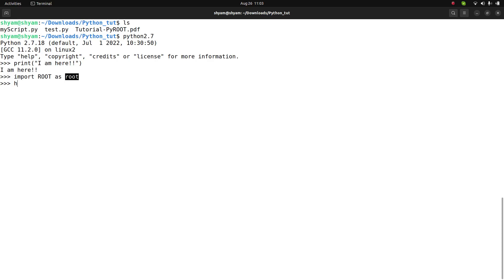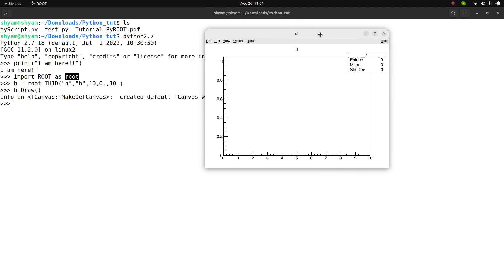Now I can define a histogram. The constructor function in ROOT is TH1D. I define it with a range of 0 to 10, which creates a histogram object. I can then simply draw the histogram object and see it displayed.